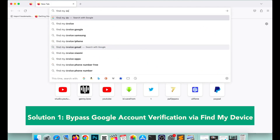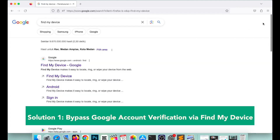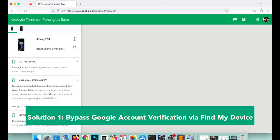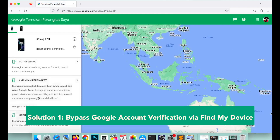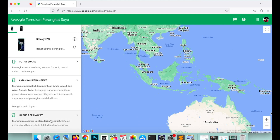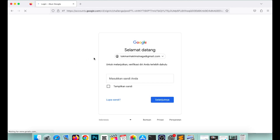Solution 1 is Bypass Google Account Verification via Find My Device. Open your browser on your computer and go to this website. If you remember your Gmail or Google account, go to Find My Device and log in. You can make a sound to find your device, and you can unlock or delete your device.